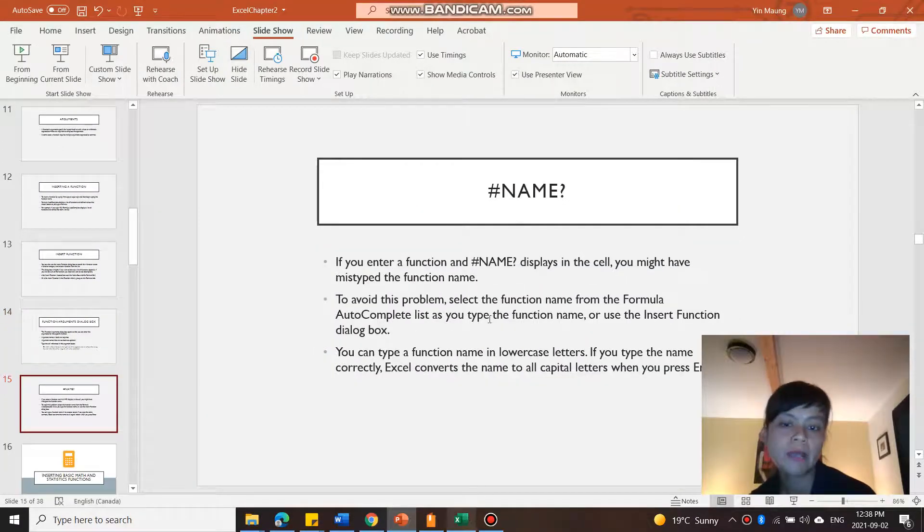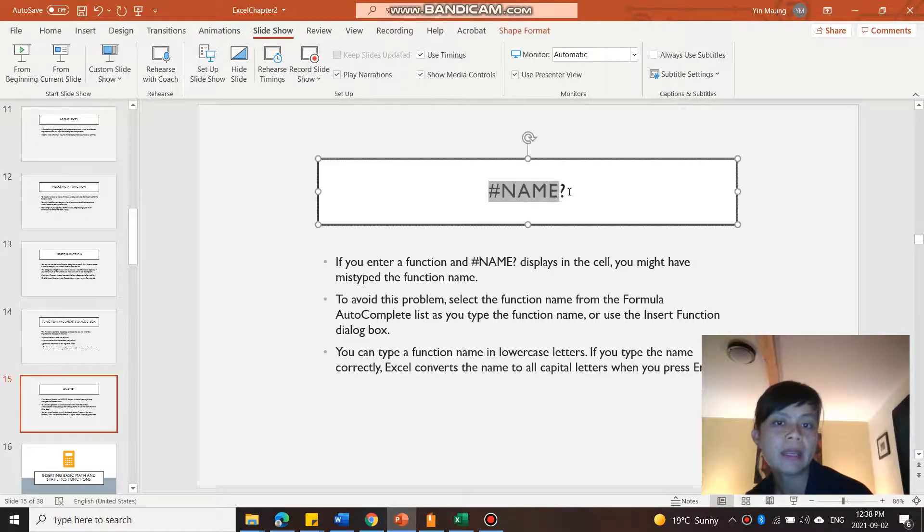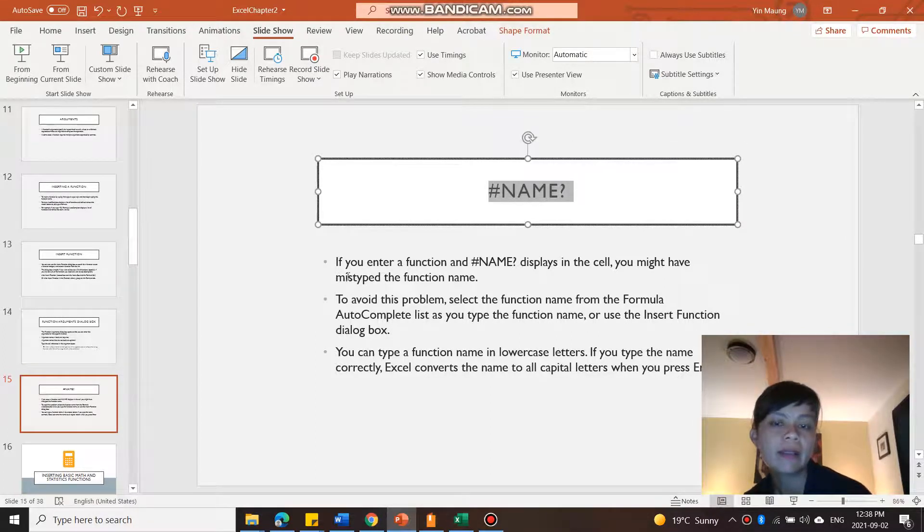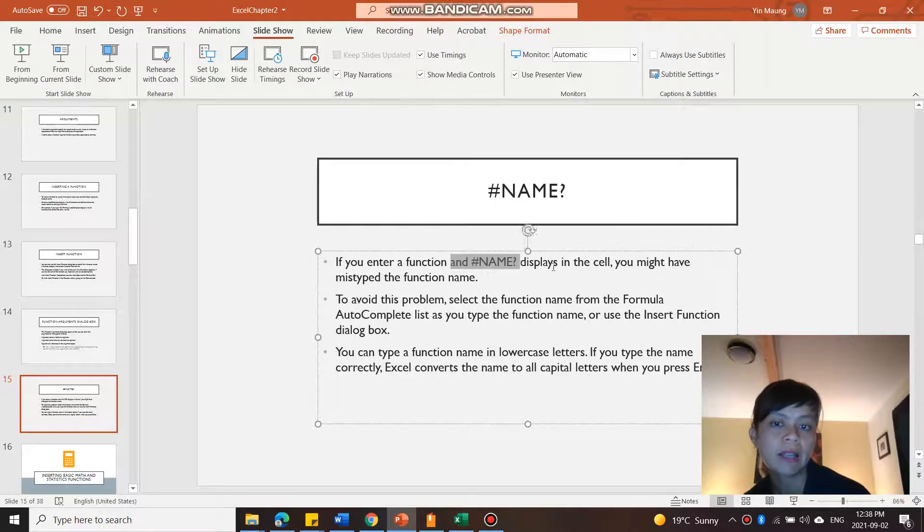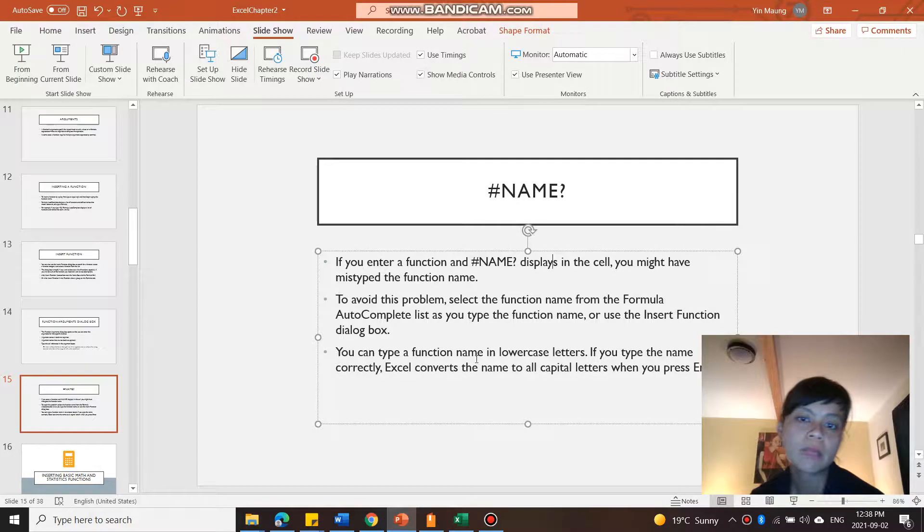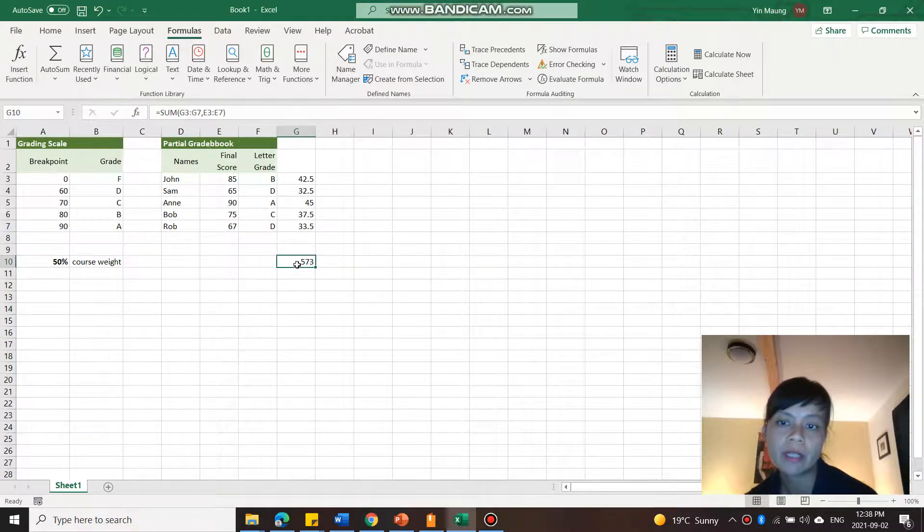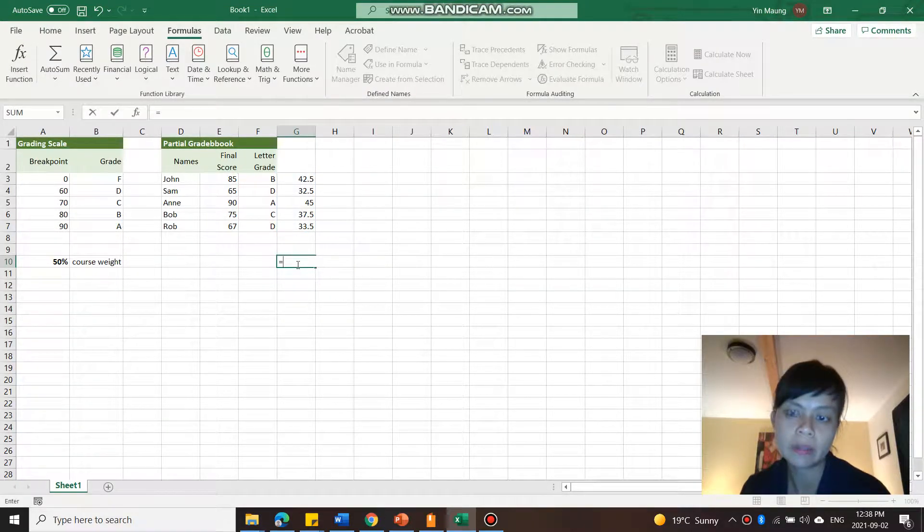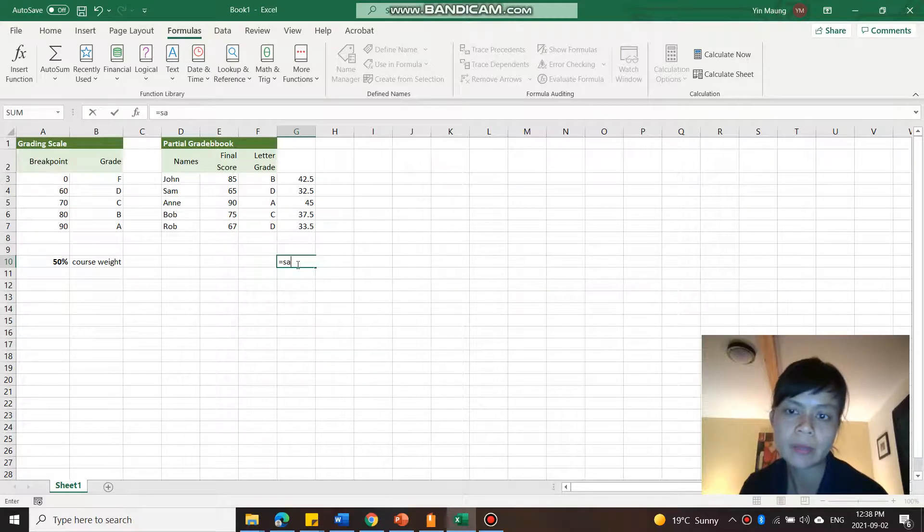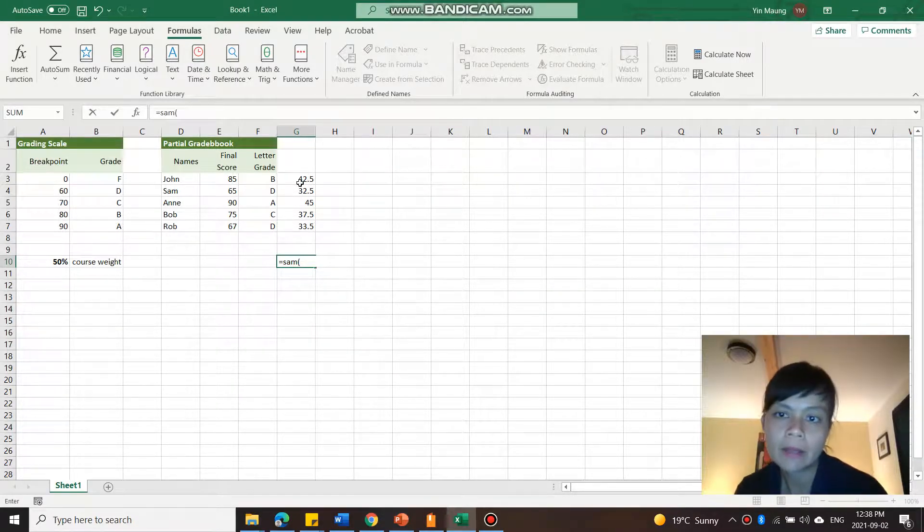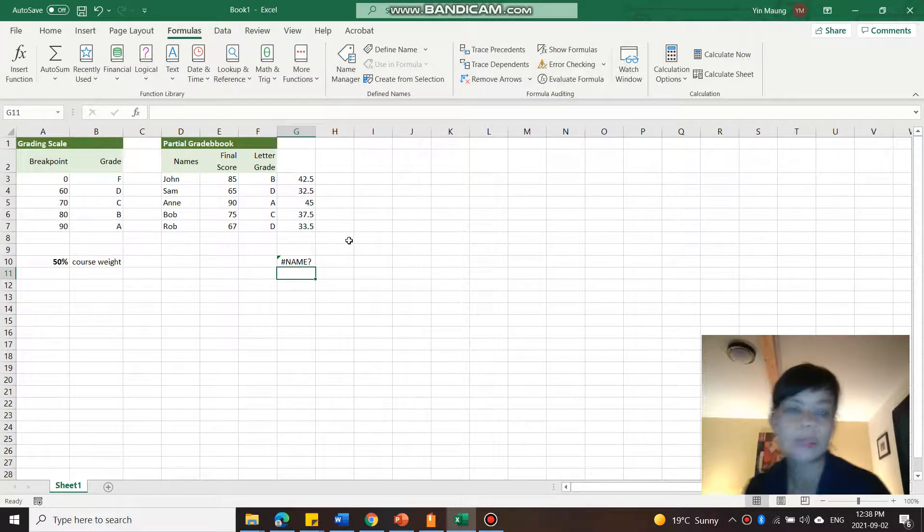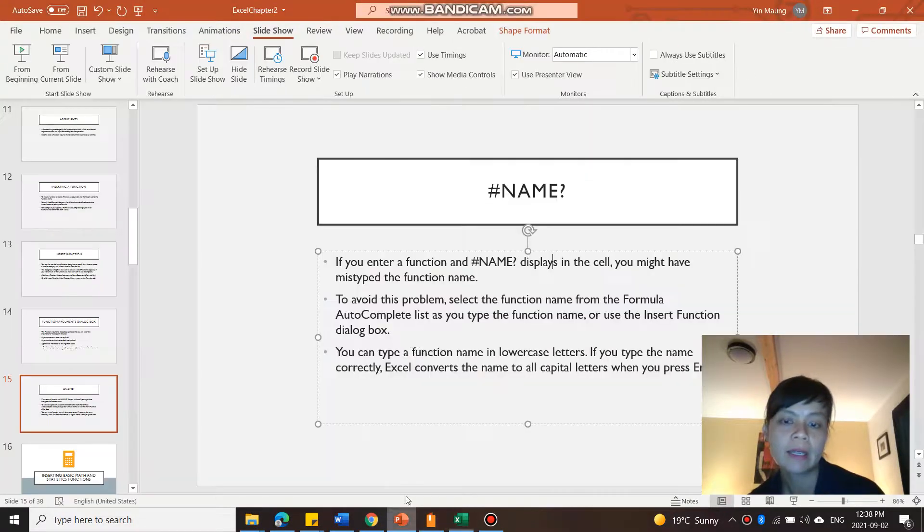Sometimes you're going to end up with this number sign and then NAME, which when you see that after you enter a function and this displays in the cell, it's probably because you mistyped the function name. So if I went here and then I went equals, I typed in SAM and then this is a typo, and then it's going to be like NAME. I don't understand. What is that?